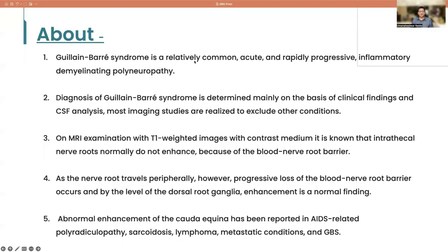Guillain-Barré syndrome is a relatively common, acute and rapidly progressive inflammatory demyelinating polyneuropathy. Diagnosis is determined mainly on the basis of clinical findings and CSF analysis. Most imaging studies are done to exclude other conditions.